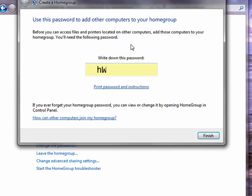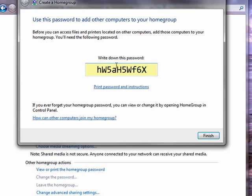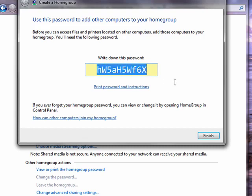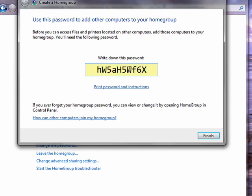And it sets it up and gives you this password. Please note that the password is case sensitive, so make sure you write it down exactly as it's displayed, or copy it to your clipboard. Because it will make a difference whether you put in a lowercase h or a capital H. So before you can access files and printers on the other computers, you'll need this following password.